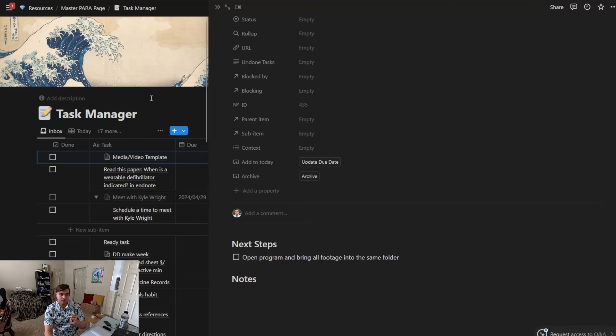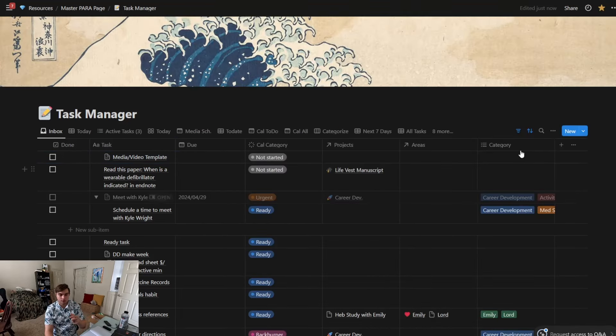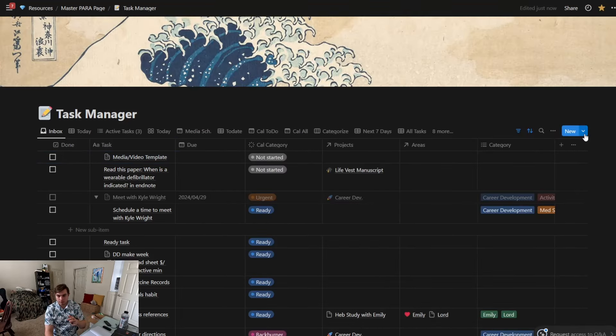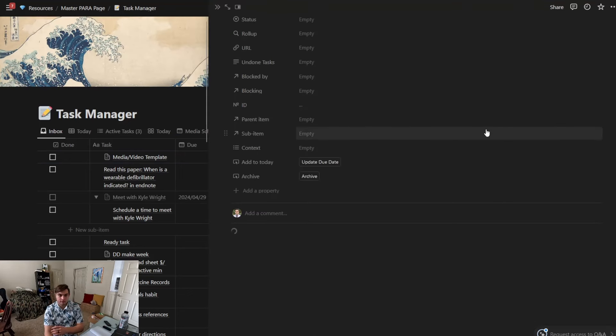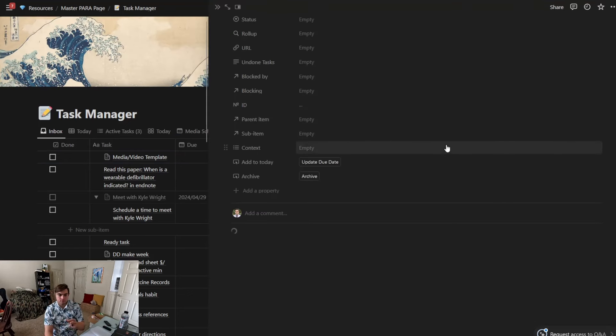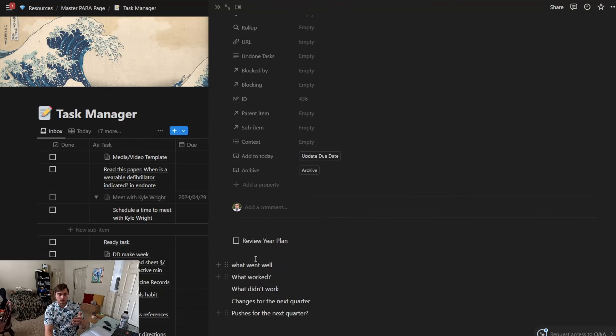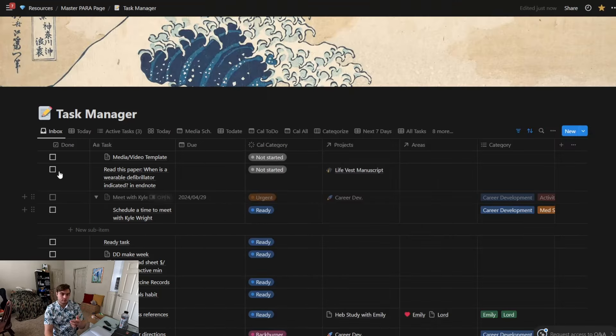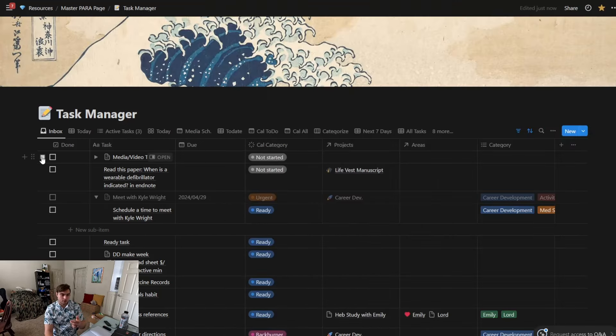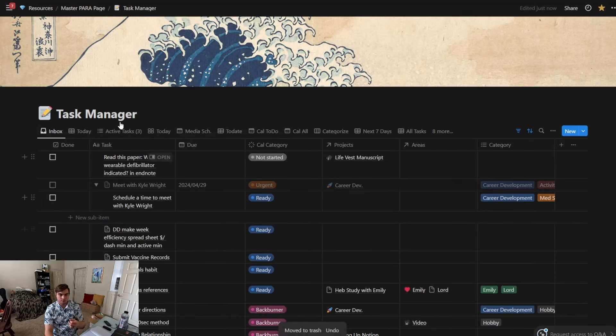So like if I do a quarterly progress report, for example, then it's going to have all these questions that I already have made in the template for me. And then since I didn't want to make those, I will just select them and then trash them.